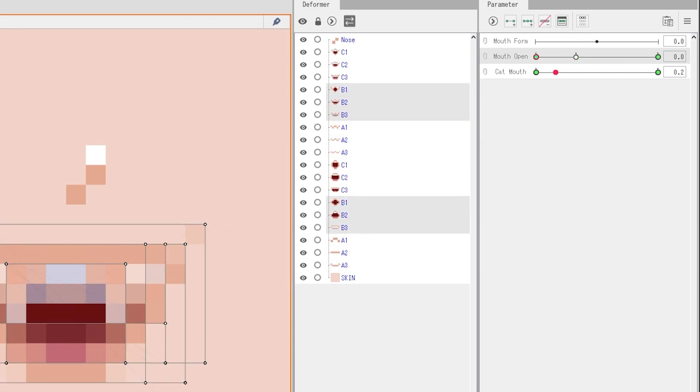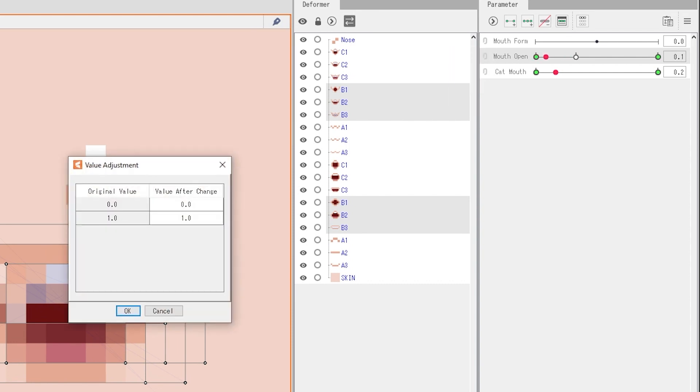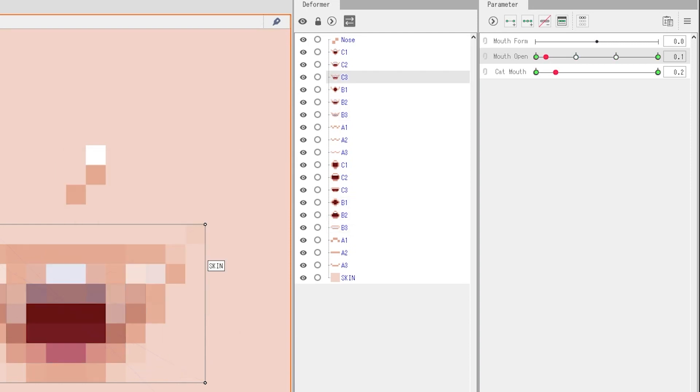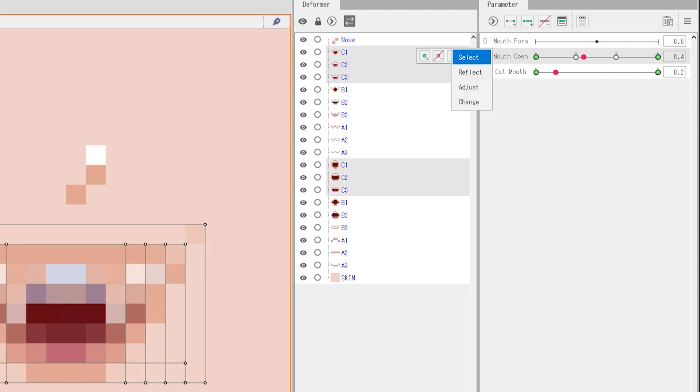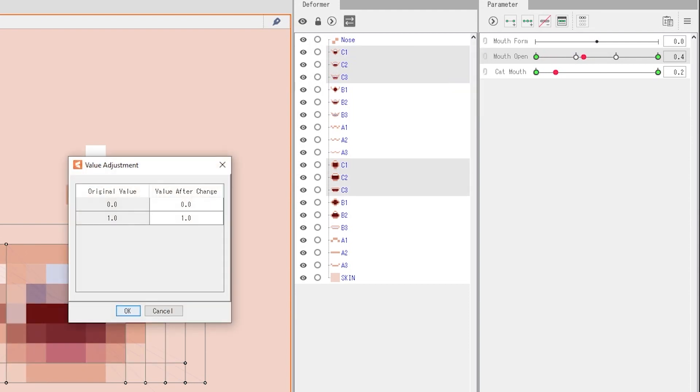Next, we are going to grab all of the B mouth frames. We're going to adjust and this is going to be at 0.331 and 0.66. And finally, the mouth all the way open frames or the C frames will be set at 0.661 and 1.